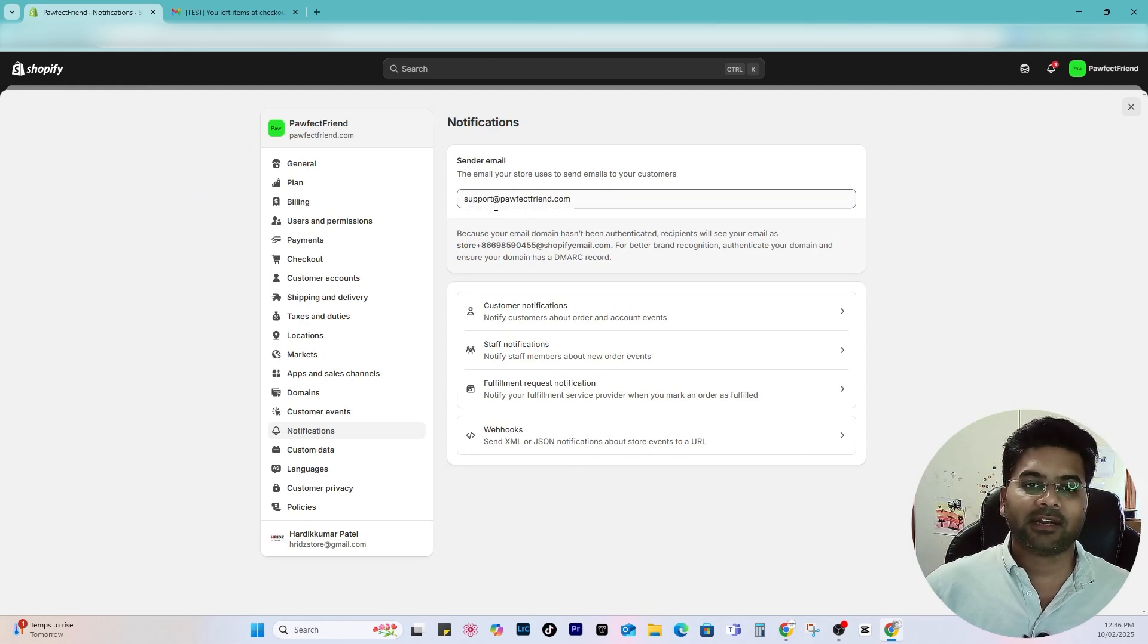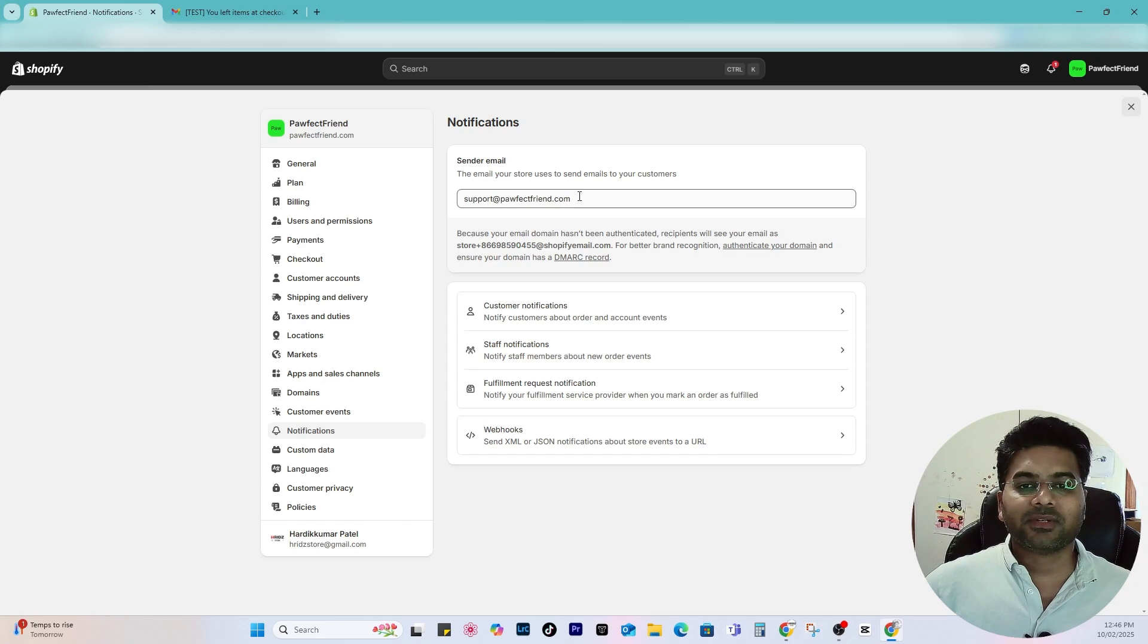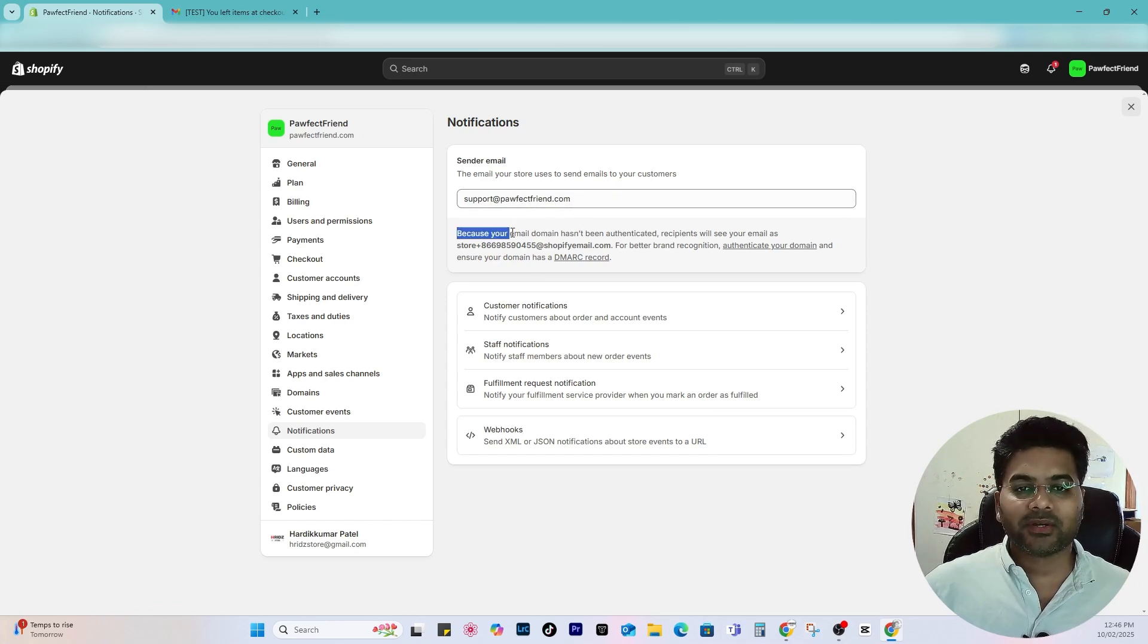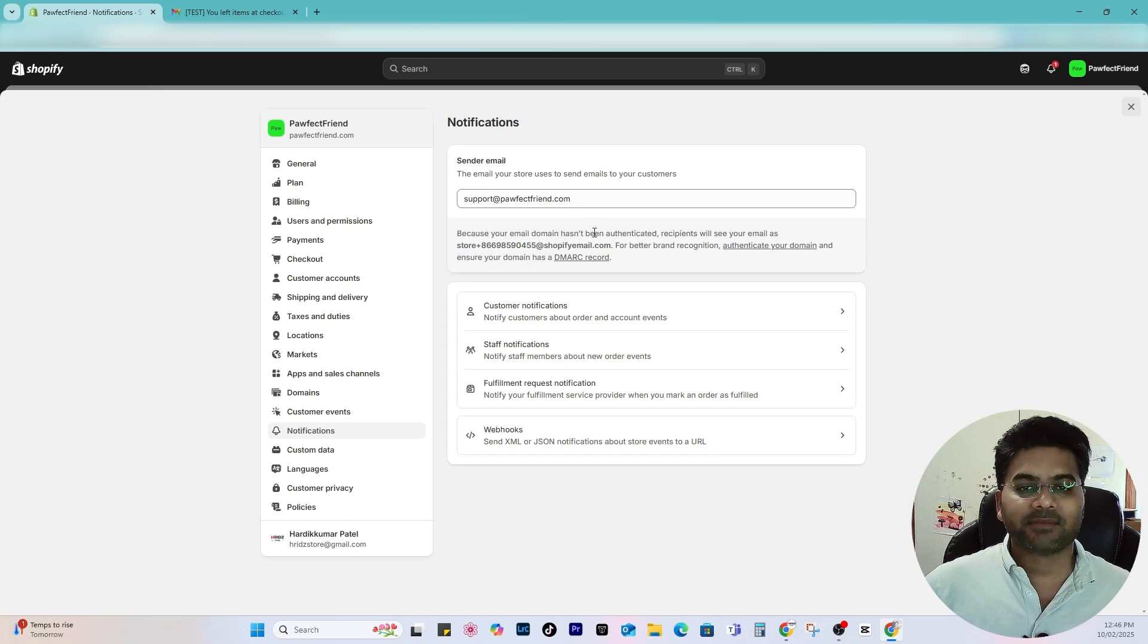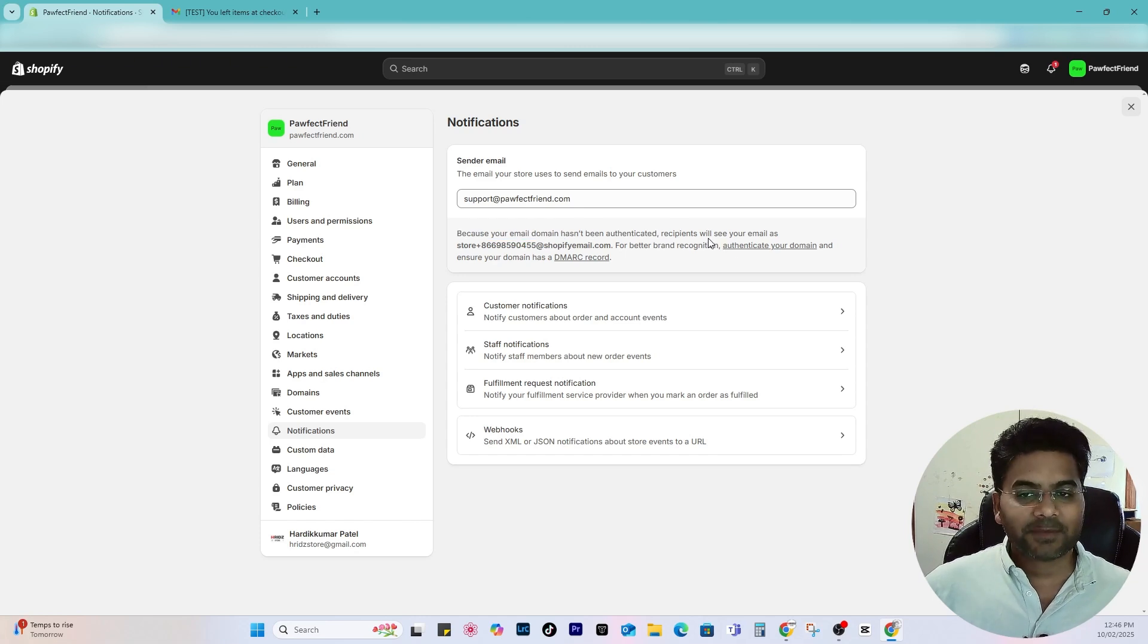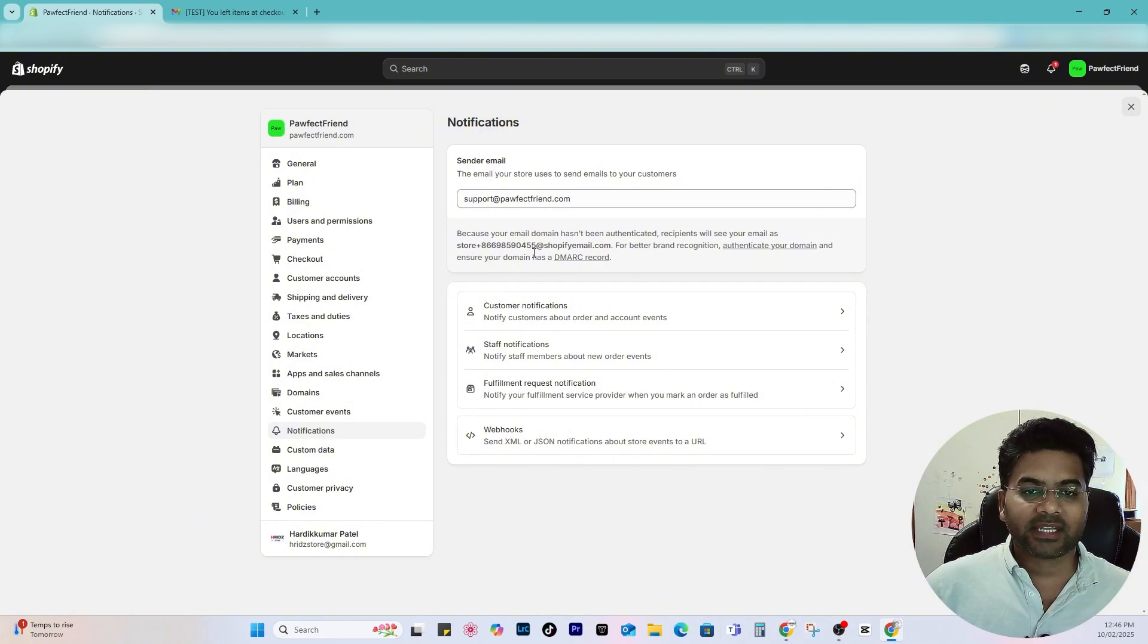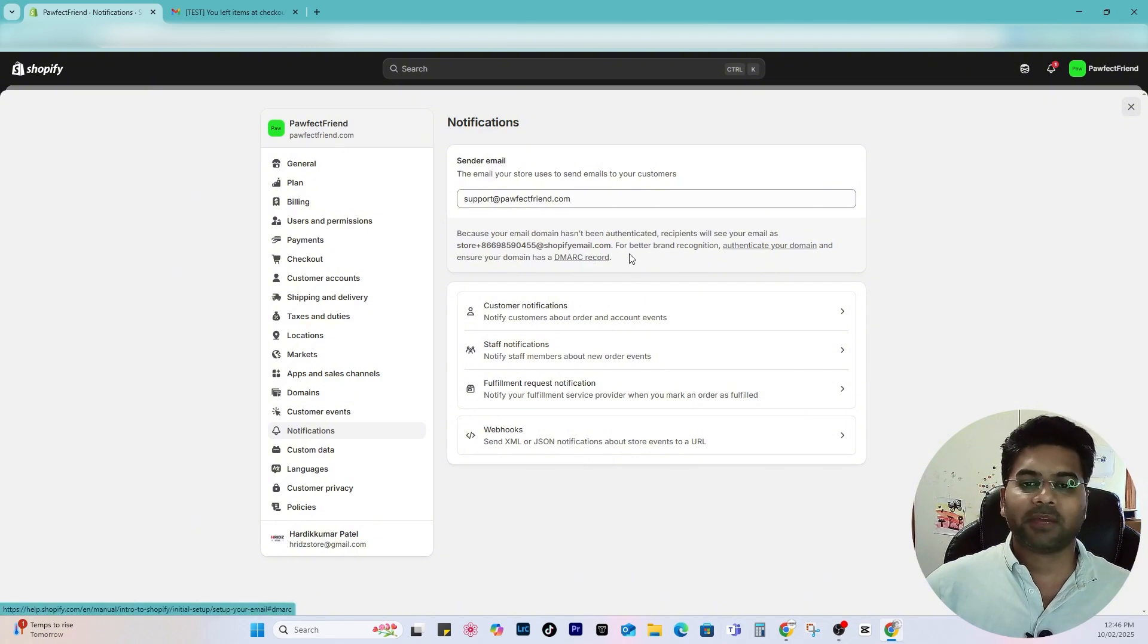If you haven't purchased the professional email address, you can use third-party services to purchase the professional email address and then connect it here because your email domain hasn't been authenticated.